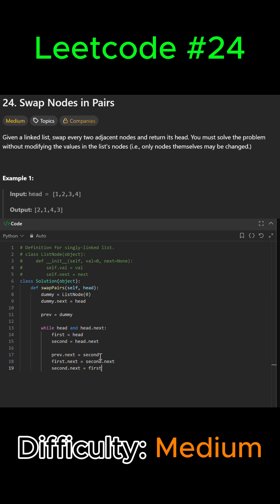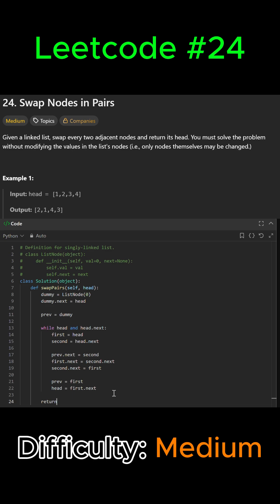Then we move the pointers forward for the next pair: previous equals first, and head equals first.next. Then we can exit the while loop and simply return dummy.next.